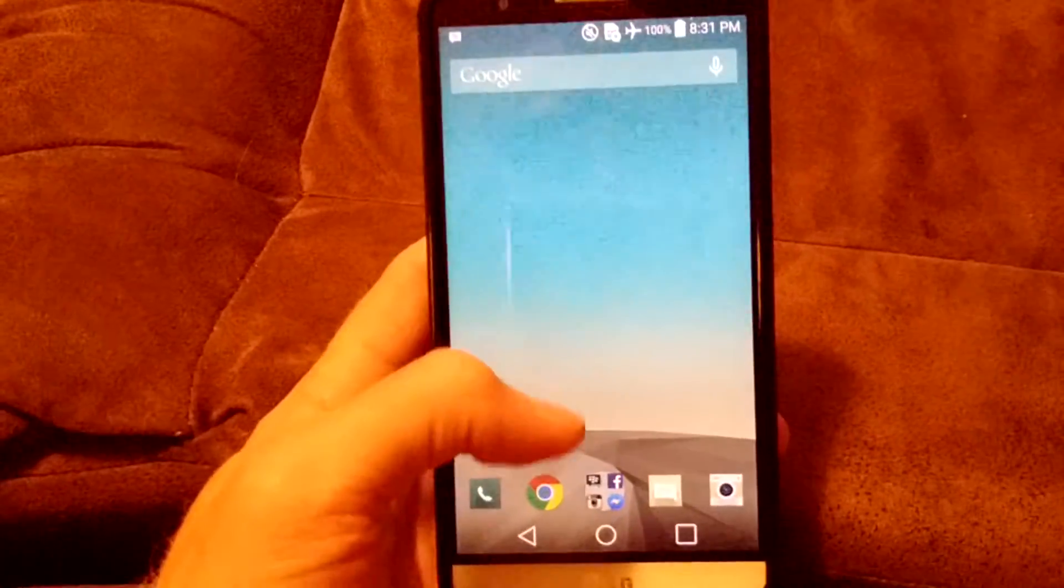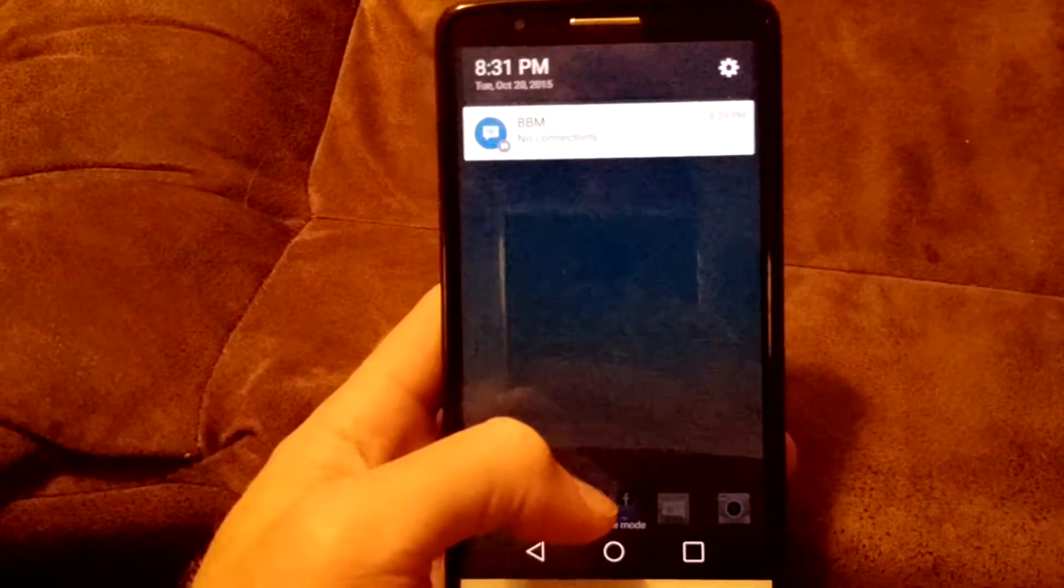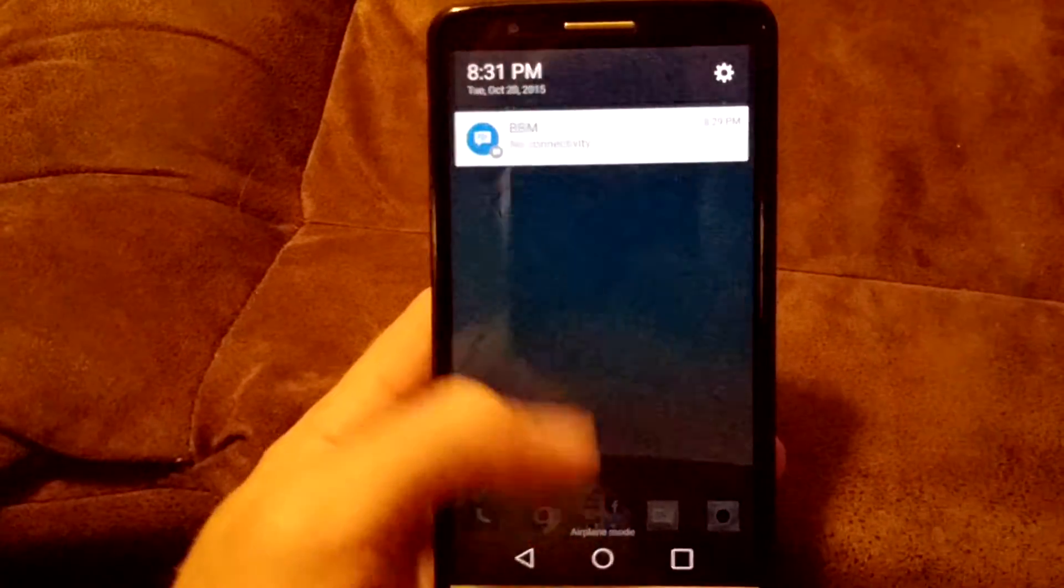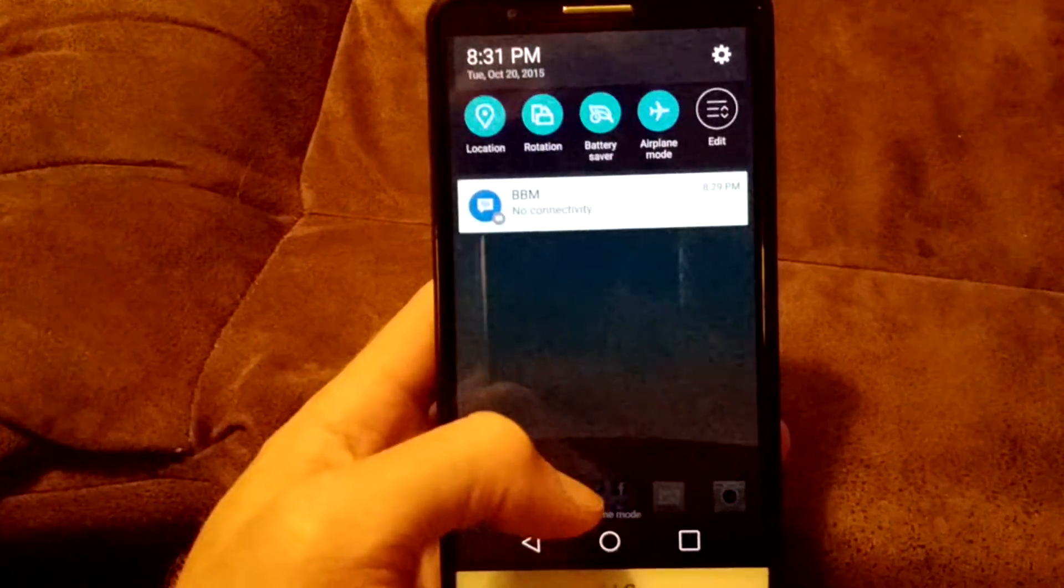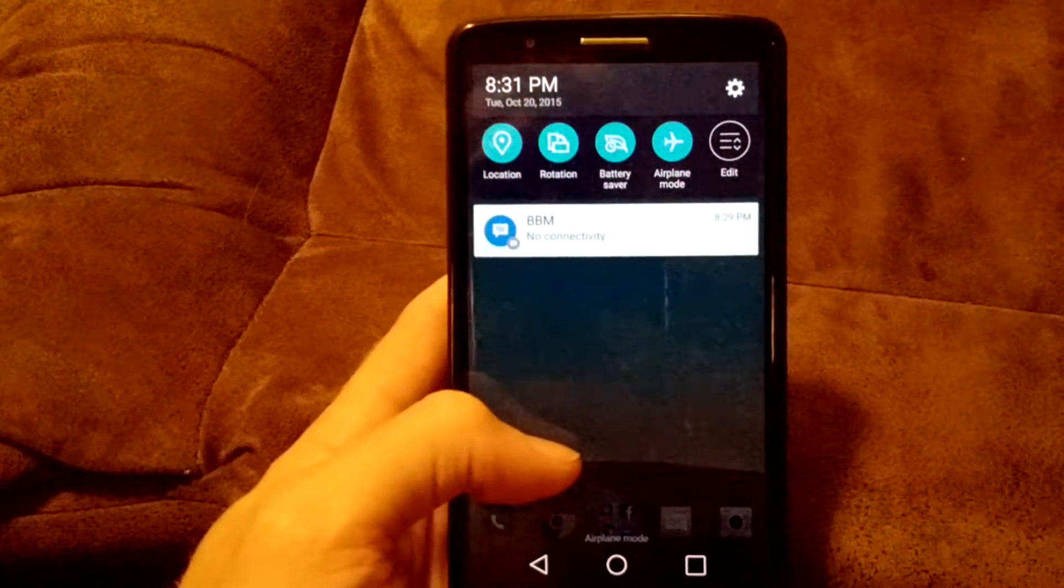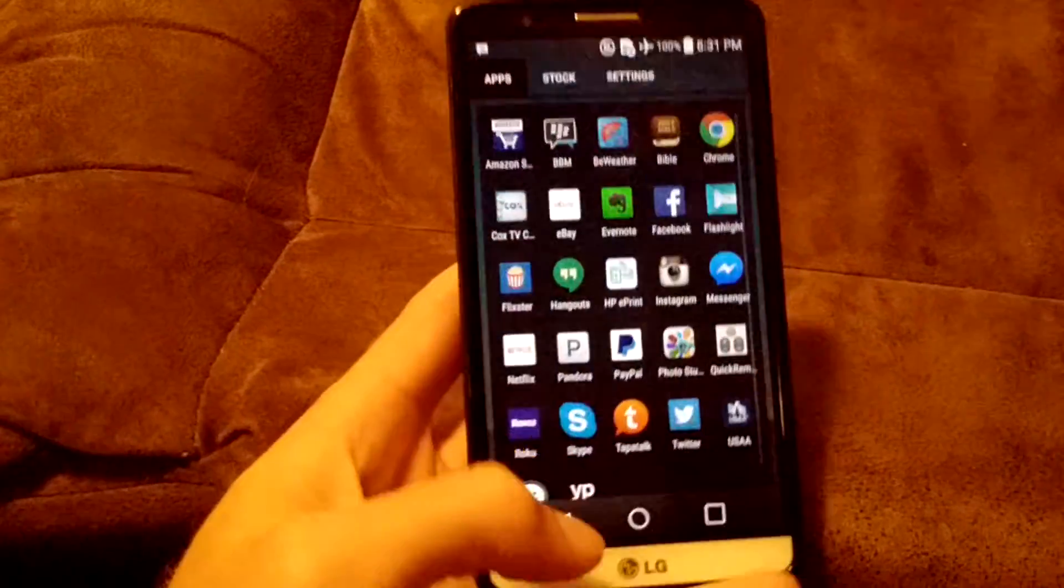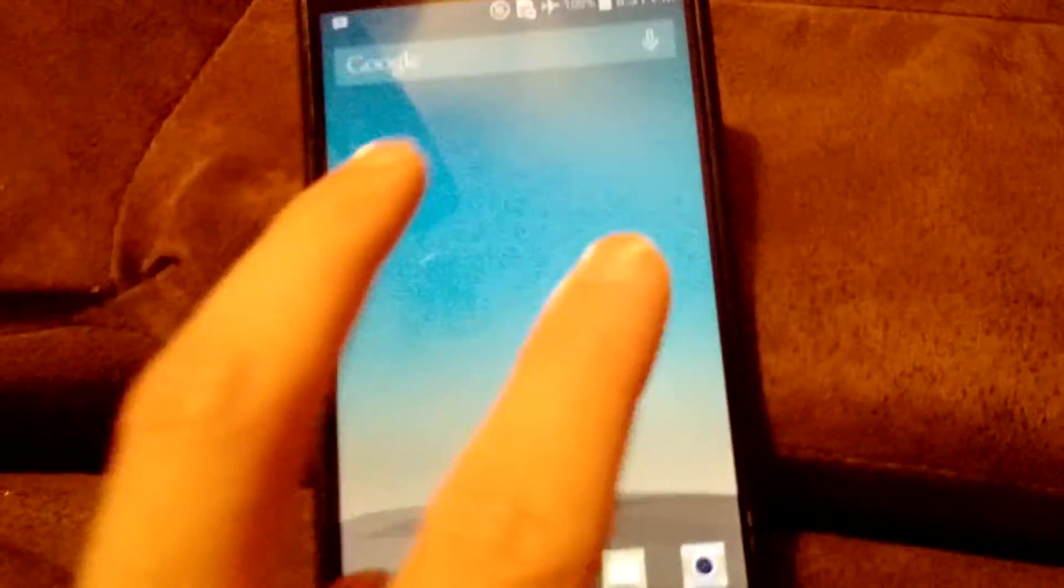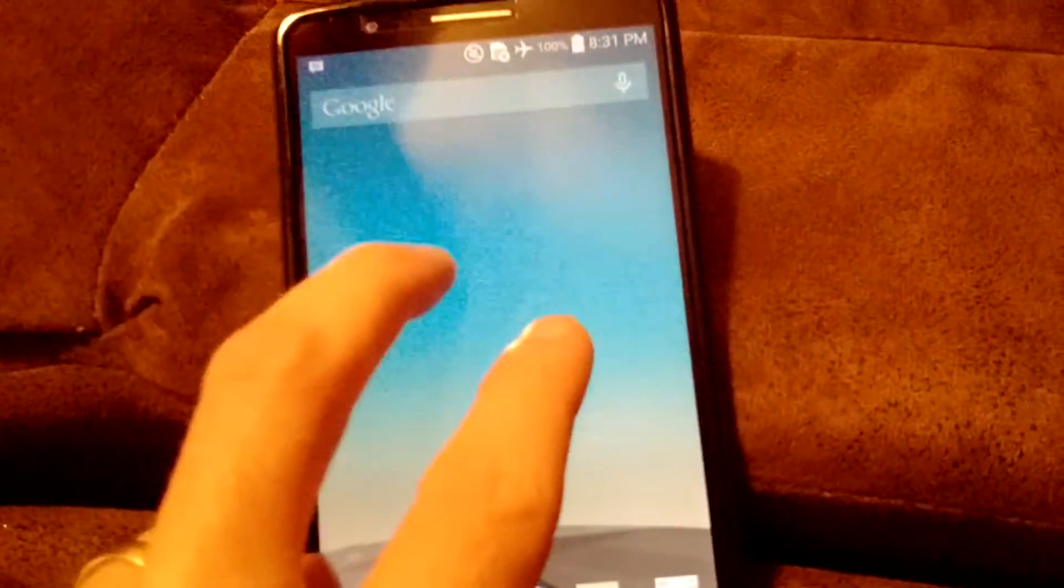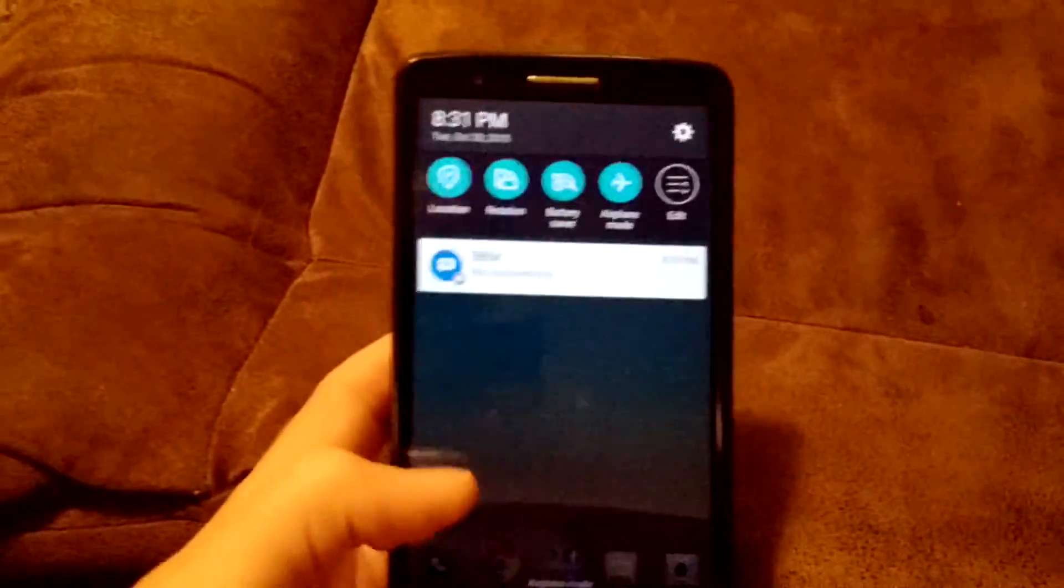A swipe down from the top from anywhere on the screen will give me this, and then a double swipe down will give me the additional features. And that's actually, I did mean double swipe when I said that, so if you actually double swipe down, you'll get the settings there at the top.